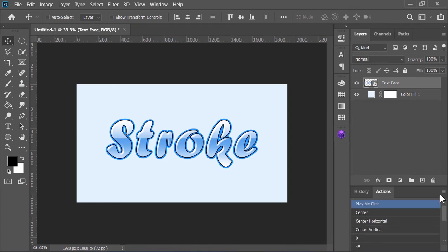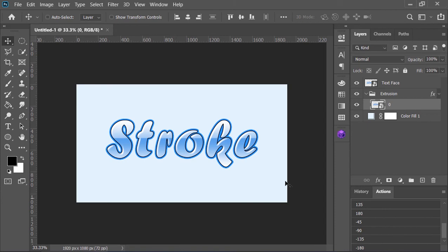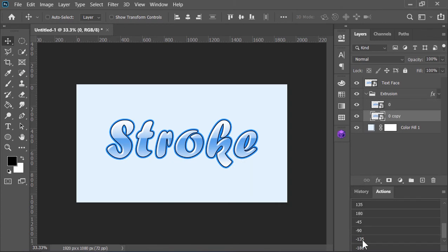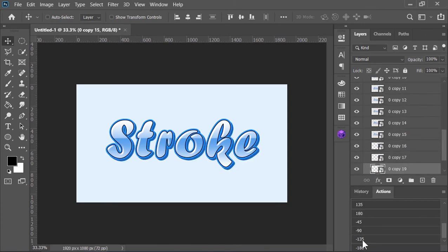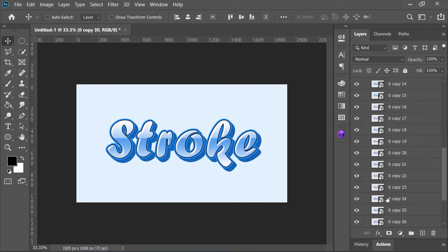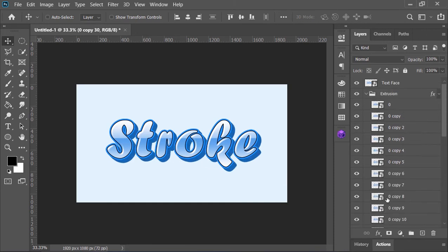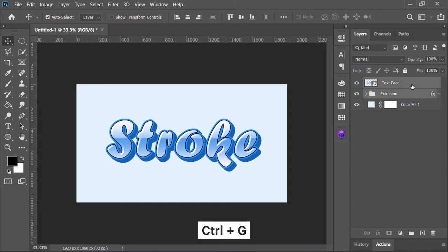Make sure this layer is selected and play this action which says 'Play Me First.' Now choose an angle in which you want to extrude your text or your logo. I am extruding my text in this direction, so I need to choose this action. Play this action a few times to get thick extrusion. When you are happy with the size of extrusion, stop it. Scroll back to the top and collapse it. Select both layers and put them in a group by pressing Ctrl+G.